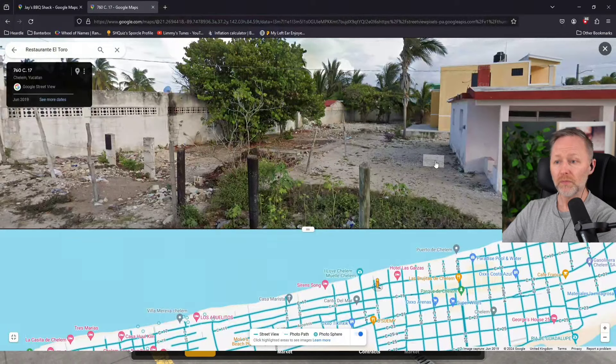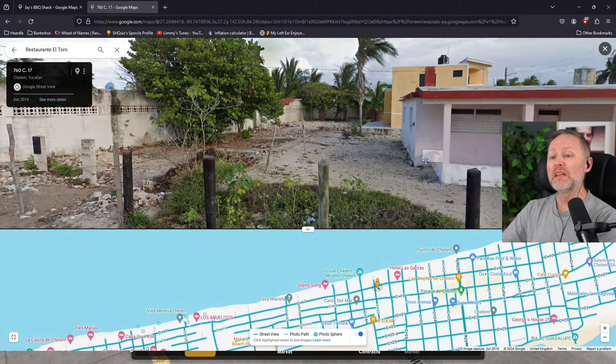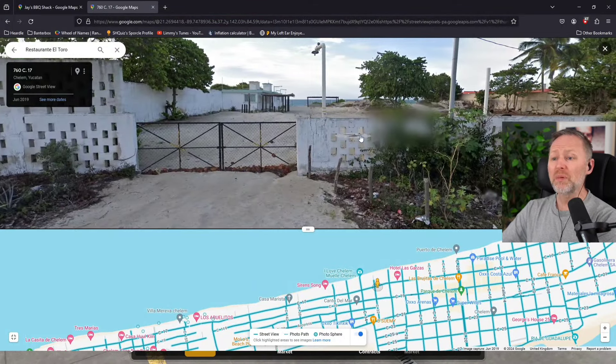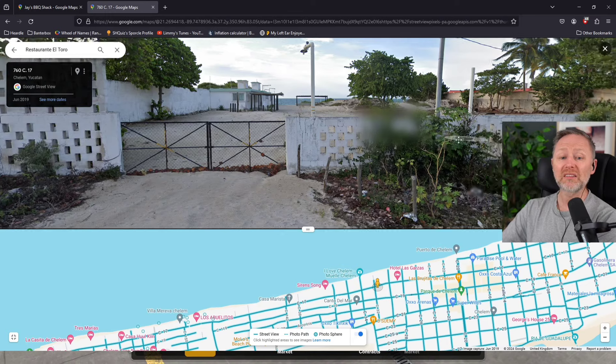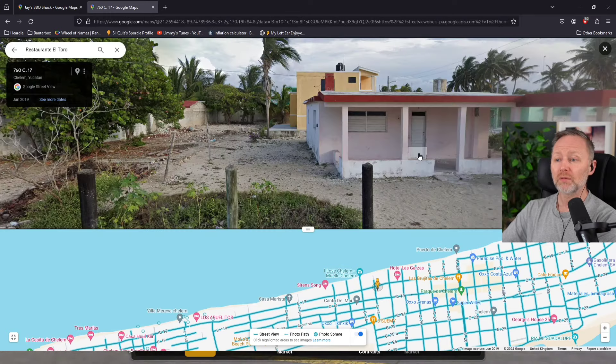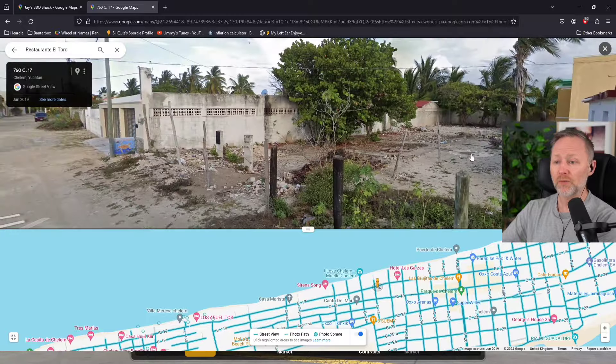When we got there, this is what we're faced with. We were faced with a bad building site, bad dumping ground. It's just not what we paid for, not what we expected.